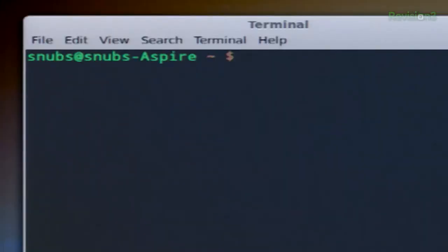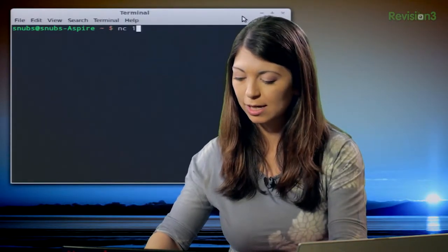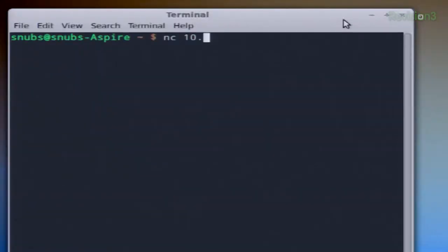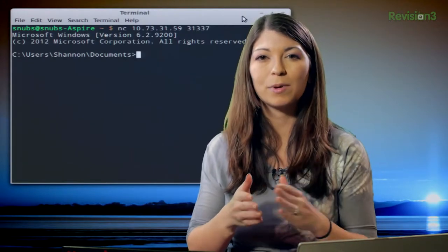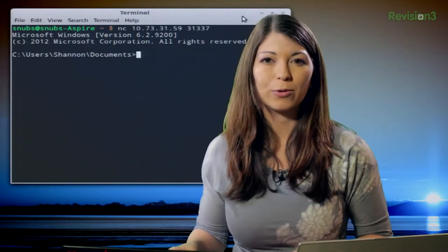And we're back. Now onto my Linux machine. I'm going to connect this Linux machine over to my target computer, the Windows machine, with the following command. I opened up terminal and I'll type nc, then the IP address of my Windows machine — in this case 10.73.31.59 — and the same port number as previously used, 31337, and hit enter. This will open Netcat and connect to my Windows machine on port 31337.